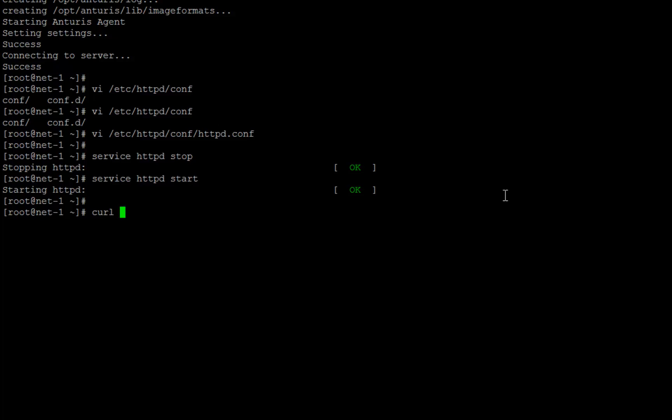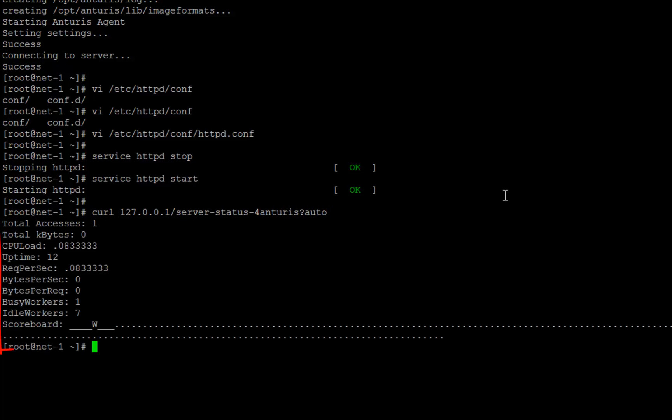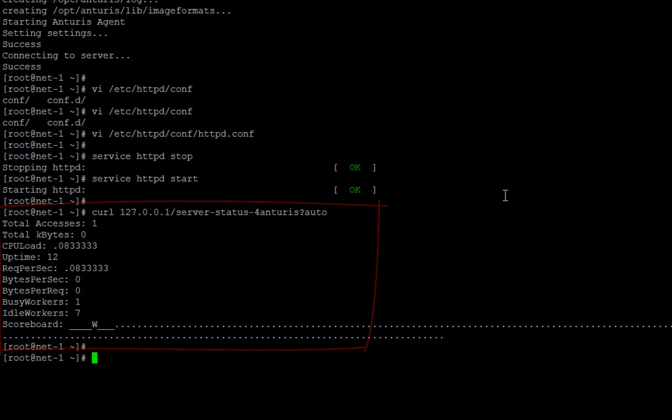Let's now check if we configured statistics correctly. Make an HTTP request to the handler we just configured. We are able to see the Apache statistics, which means everything works fine.